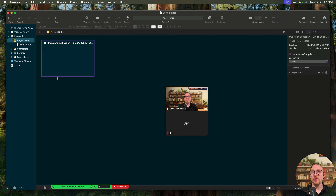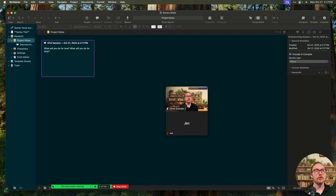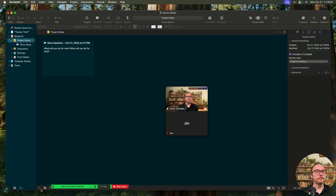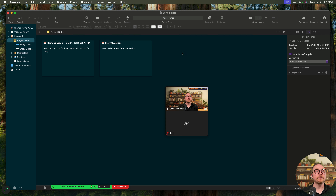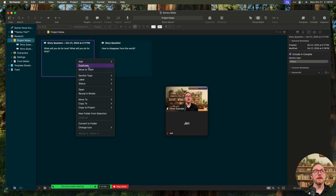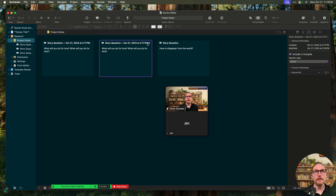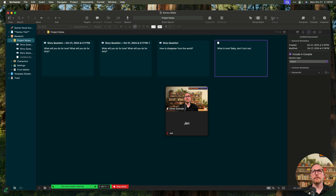Then I could come in and use the corkboard to just start brainstorming some ideas. I'm going to take some of the stuff you guys shared in the chat. Luisa says, 'What will you do for love? What will you do for duty?' I like that — that's a great story question. Lee says, 'How to disappear from the world.' Mandurus asks, 'What is love?' You can see how quickly and easily I can just get these down in Scrivener. It's creating a document in my binder for each of these story questions.